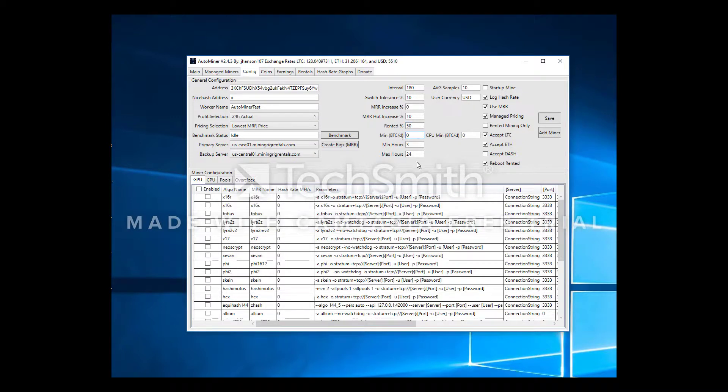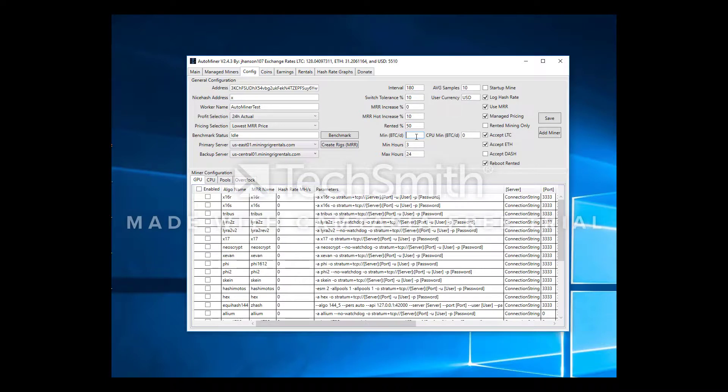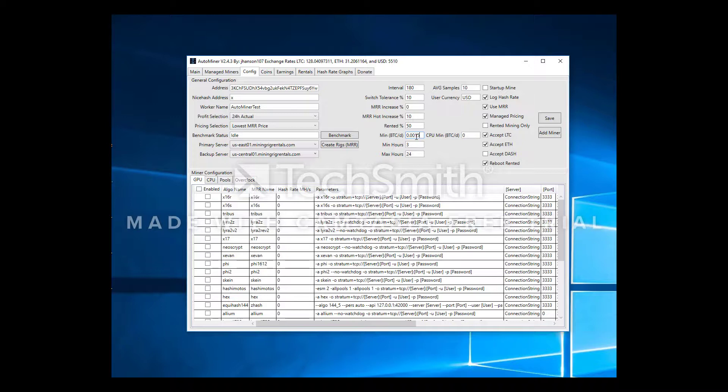This is critical to me. Min BTC per day, this is going to prevent your rig from being priced too low. The rig I'm currently running is a 6x1080 Ti rig, so I like to go 0.0015 BTC per day. I have another rig that's 12x1070 Ti, that rig I run at 0.002 BTC per day. That number is up to you. What is the lowest you will accept for a 24 hour rental is this price.